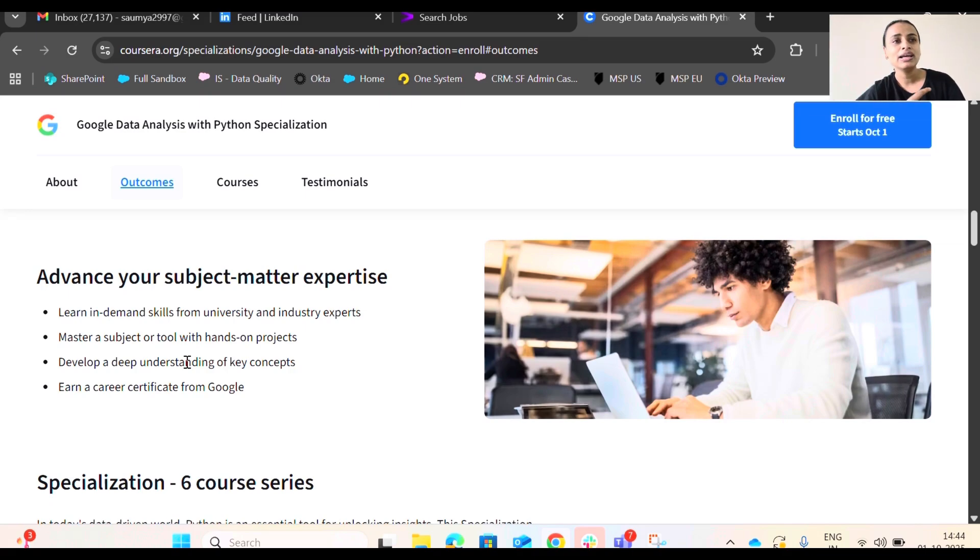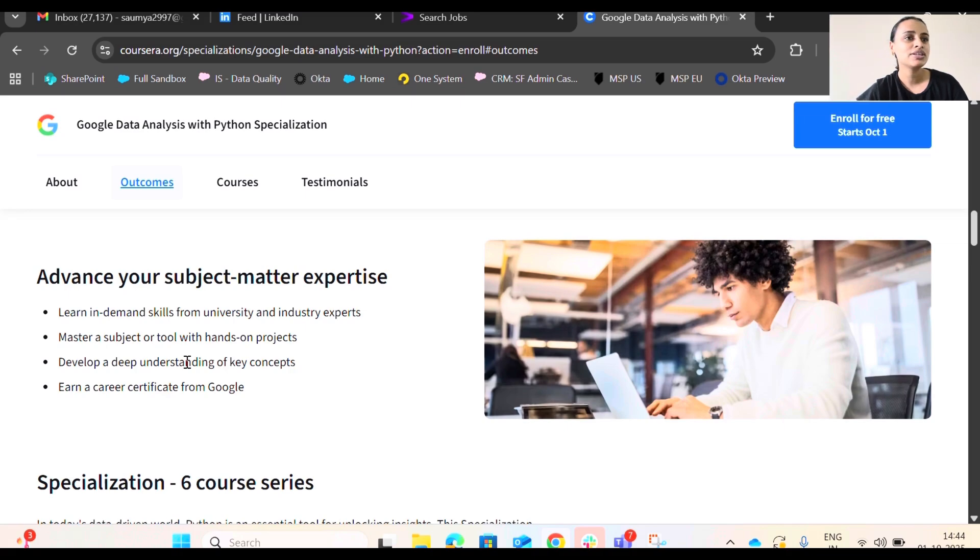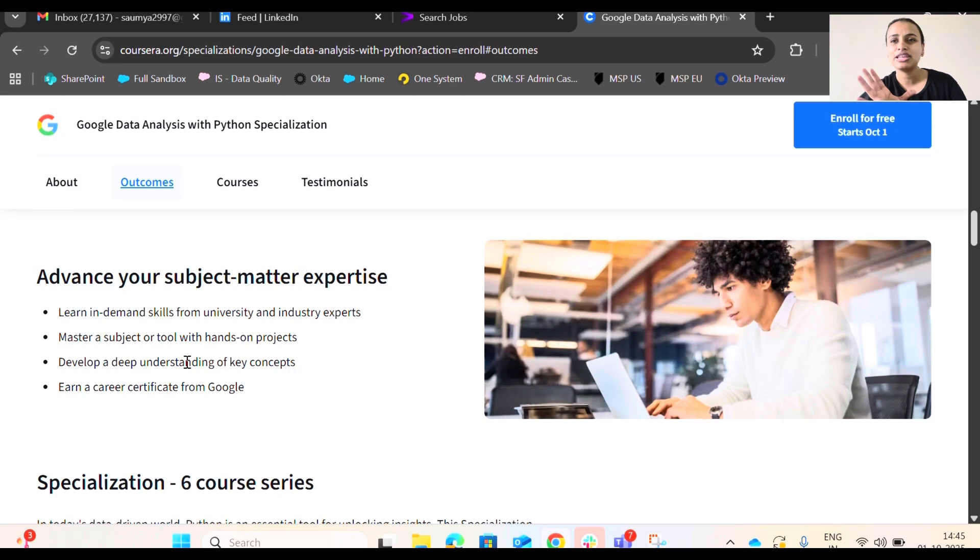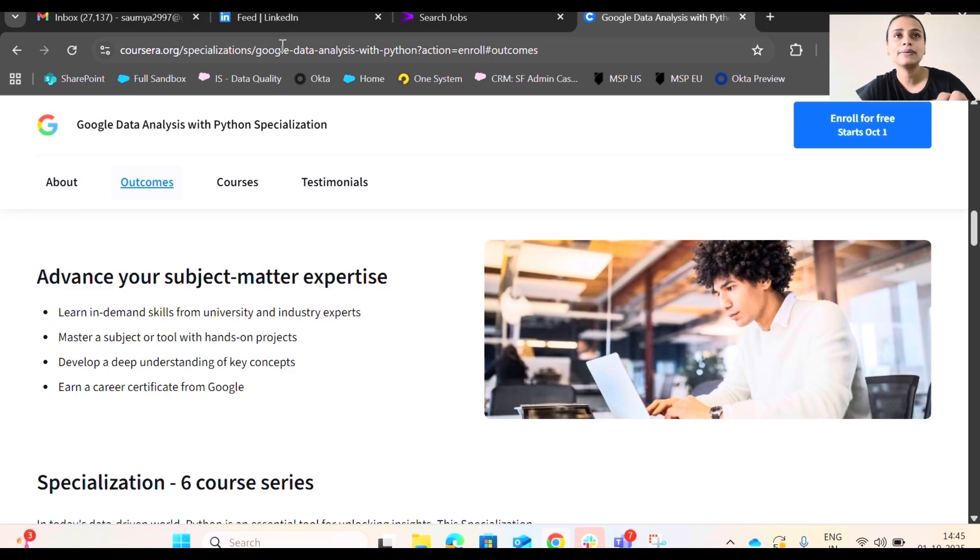So it's all in all one of the best courses on the Coursera site. And this is not a sponsored video, so you don't have to fear about it. So this was it for this video. I will share the link in the description box below. If you have any queries, suggestions or doubts, you can write in the comment section below. I would highly appreciate your time. Bye bye for now. Until we meet next time. Thank you all.